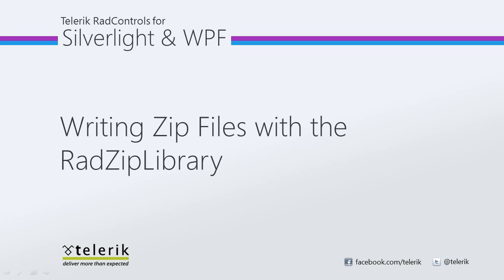Today we're going to look at writing zip files with the RAD zip library. RAD zip library is part of Telerik's RAD controls for Silverlight WPF control suite for .NET XAML development. In this video we will write to a zip file from a list of files being presented on the screen.